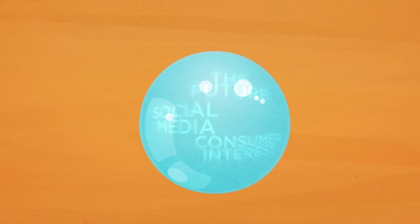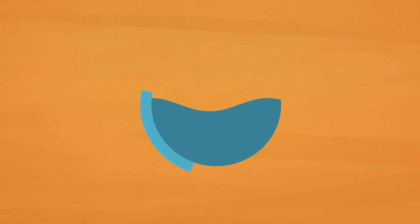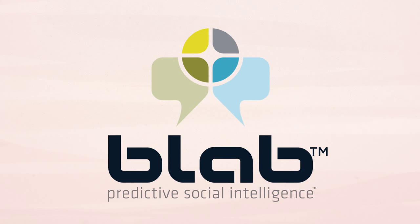If only marketers could predict the future, it'd all be a lot easier. With the BlabPredicts command center, they actually can.